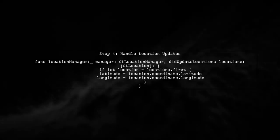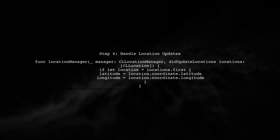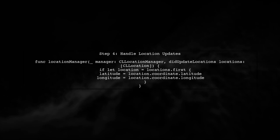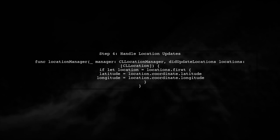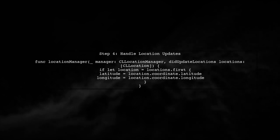Now, implement the location manager function to handle location updates. Here, you will retrieve the latitude and longitude from the location coordinates.